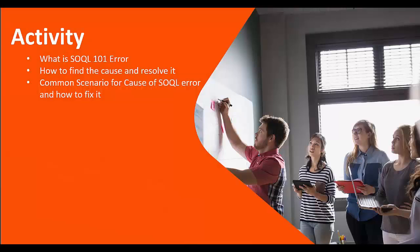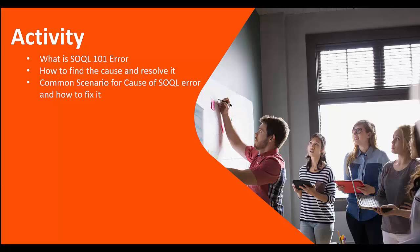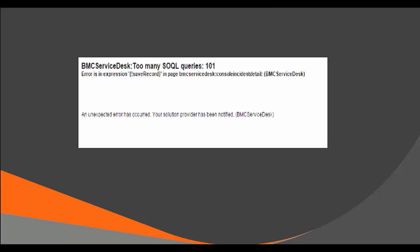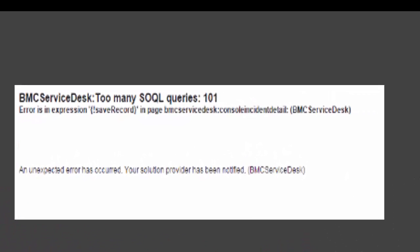In this activity, we are going to look into what is SOQL 101 error, how to find the cause and resolve it, common scenarios for cause of SOQL 101 error, and how to fix it.